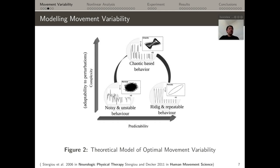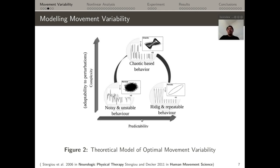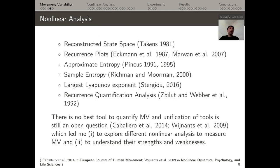One way to model movement variability is Estrello's theoretical model proposed in 2006, which considers two variables: predictability and complexity. Lower predictability and complexity yields noisy and unstable behavior. When predictability increases but complexity remains low, movement becomes rigid and repeatable. When complexity increases with a middle value of predictability, the movement can be modeled as a scout-based behavior. Each of these different behaviors can be represented using state spaces, motivating the investigation of different nonlinear analysis approaches.